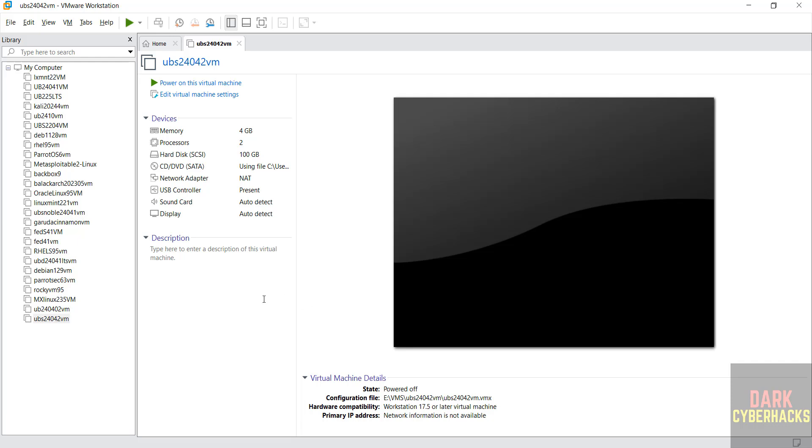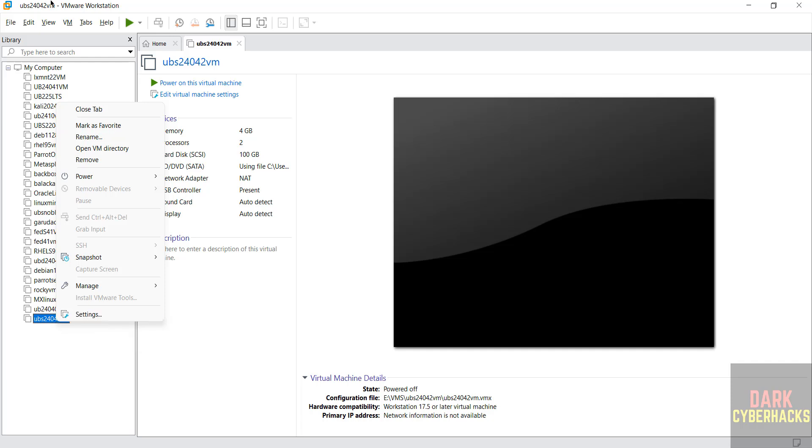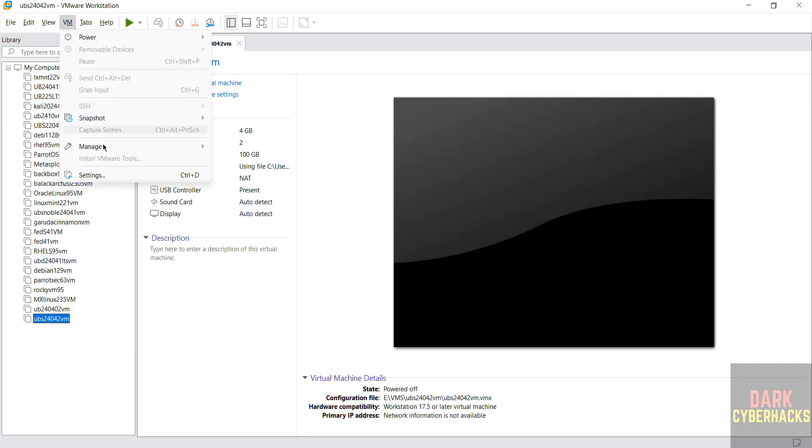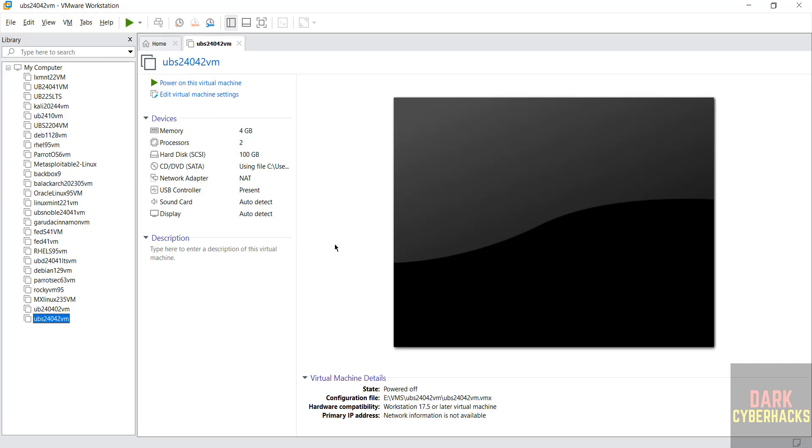Still, if you want to edit settings of this virtual machine, click on edit virtual machine settings or right click and select settings or VM and select settings, all three options are same. If you are okay with all the settings, click on power on this virtual machine.